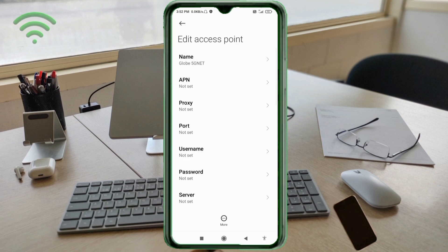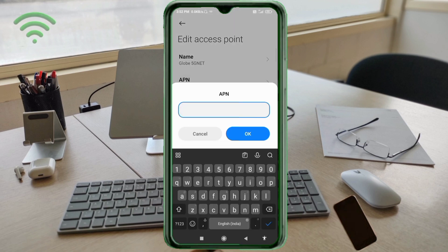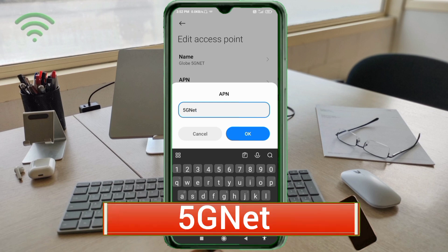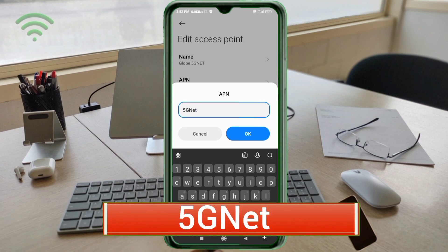For the APN field, enter: 5Gnet. That is 5G with G as a capital letter, and Net with N as a capital letter. No space. Tap OK.